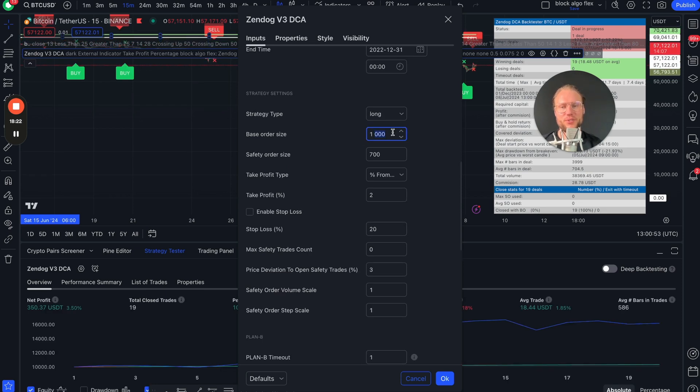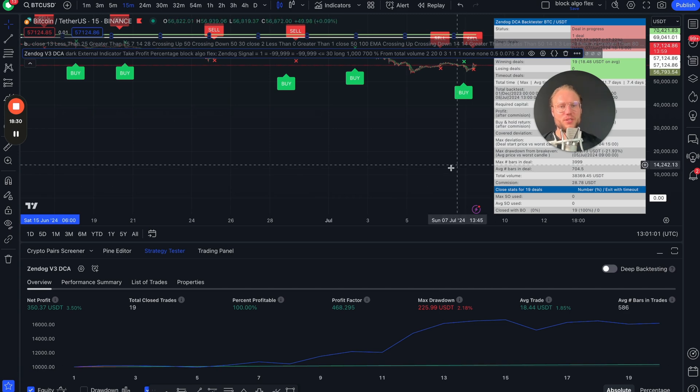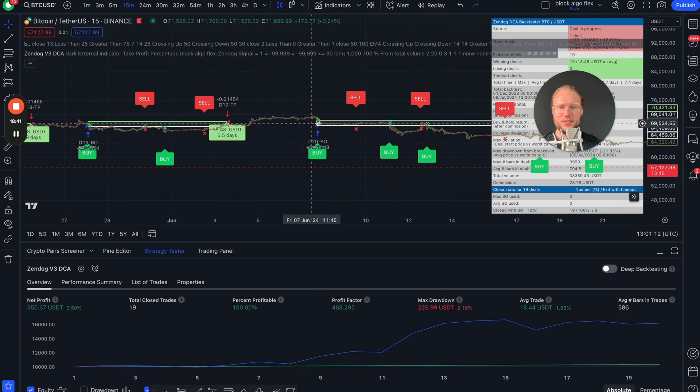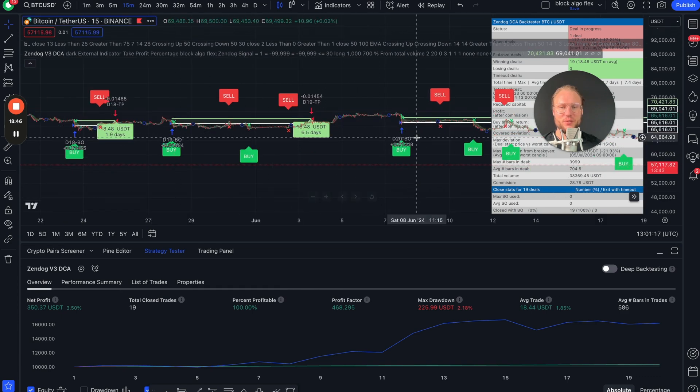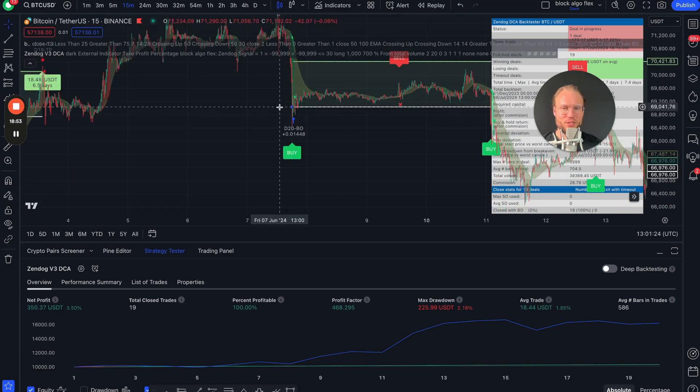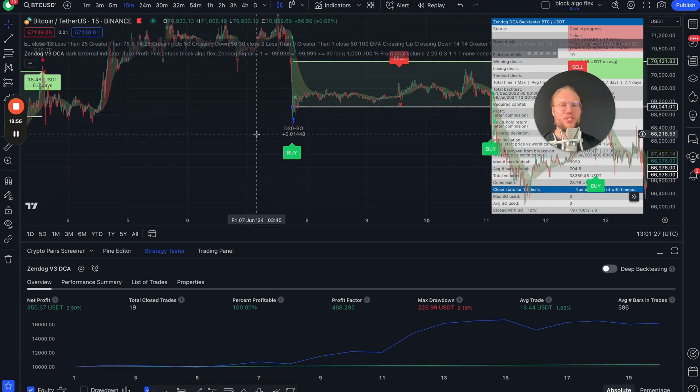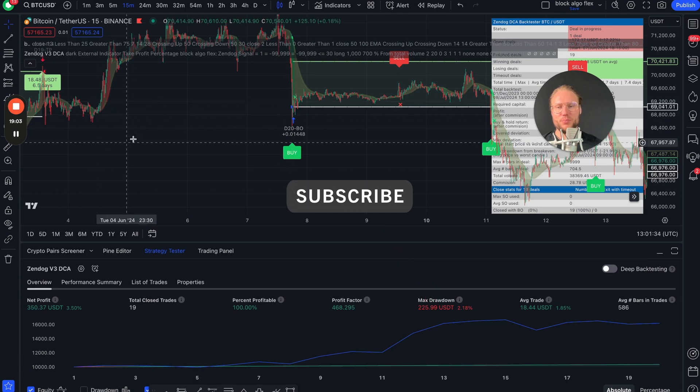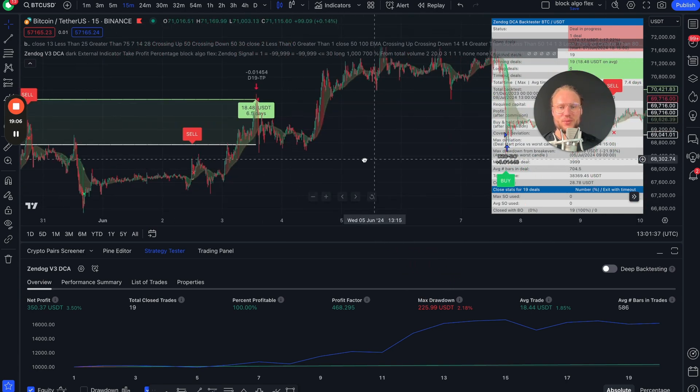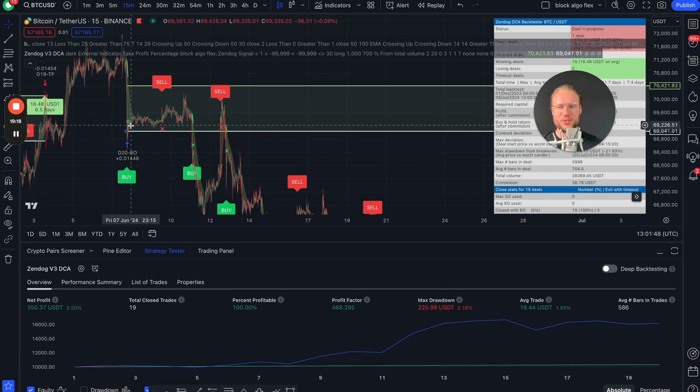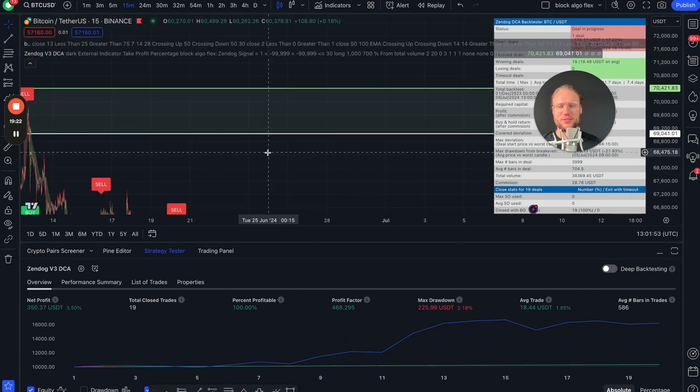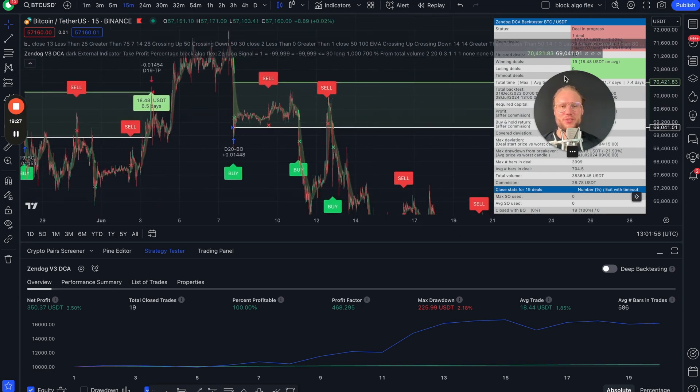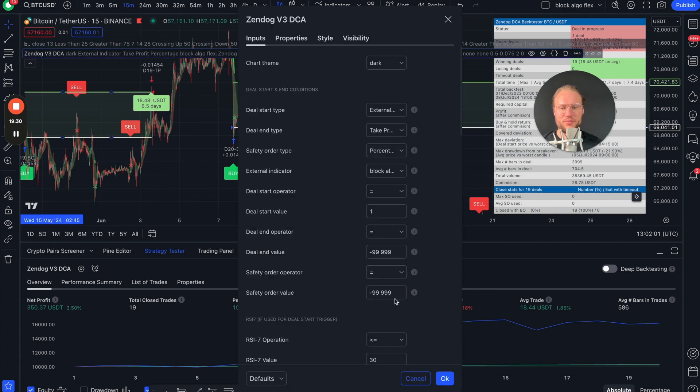And the external indicator should say Block Algo Flex Zendog Signal, so you will find that here. And it will start a deal if there is a value of one. And we don't want to use that now for DCA based trading - it's made for 3Commas, so it's really all around DCA, right? But we can just, like in 3Commas, set the max safety trades count to zero and this will disable all the safety orders. Okay, so we have the base order of 1000, long only, and it should now always start a deal when there's a buy signal coming from Block Algo Flex.